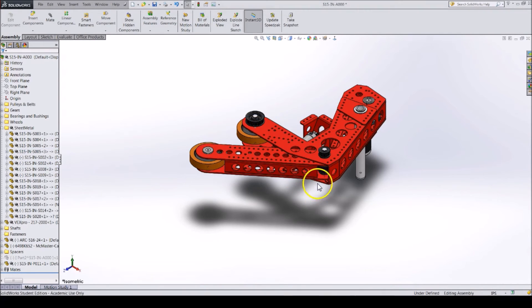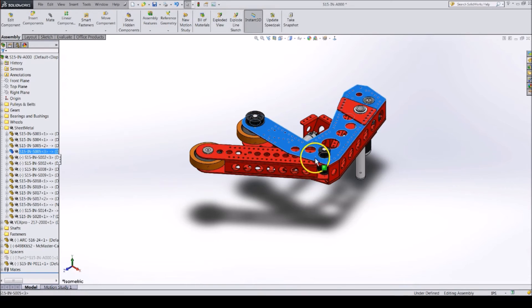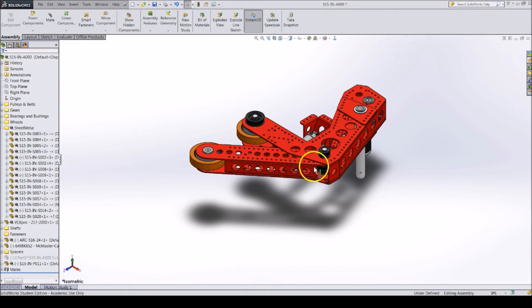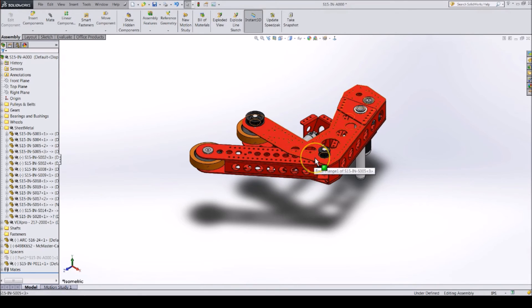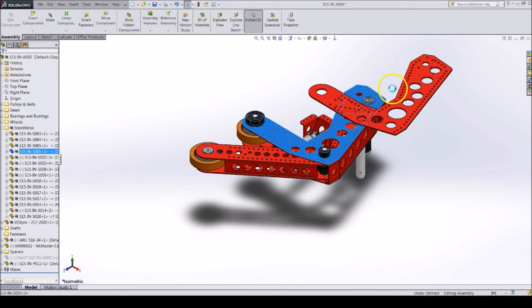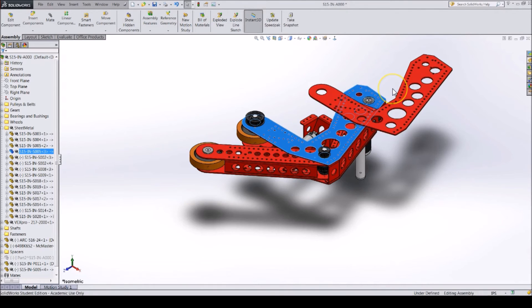You can use the Control key to select multiple objects just like the Shift key. You can also use it to add a copy of a part. If you hold the Control key and click and drag a part, you will create a copy of that part. This is the same for reference geometry parts such as planes.